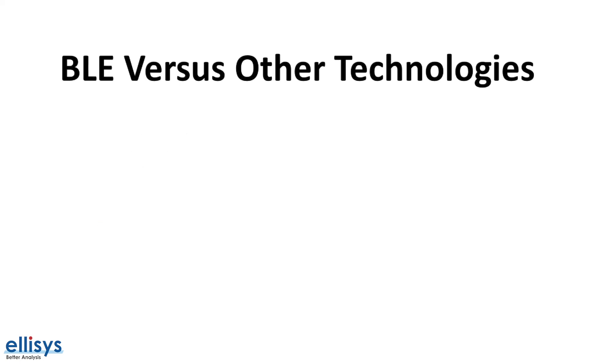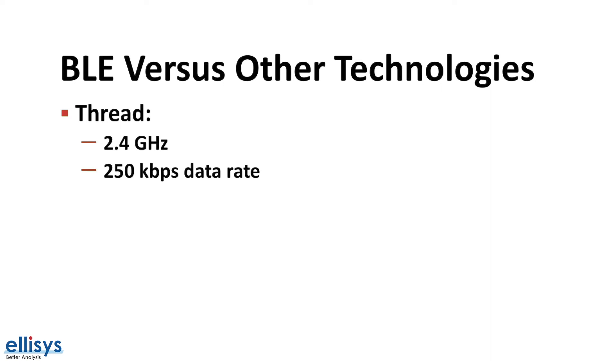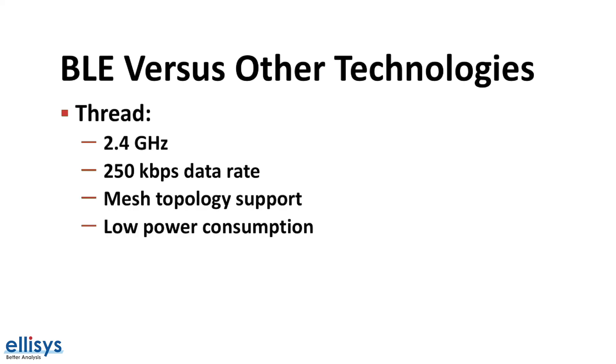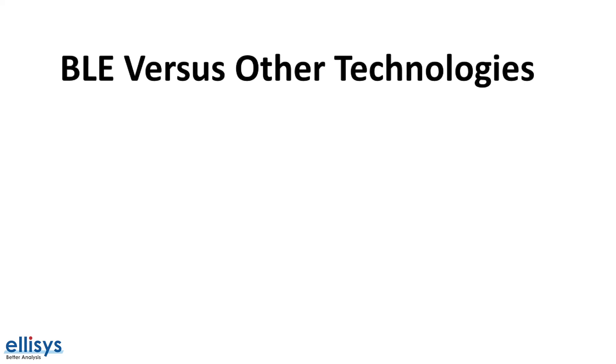The last technology we want to look at is Thread. Thread also operates in the 2.4 gigahertz spectrum, similar to Zigbee, and has a maximum data rate of 250 kilobits per second. It also fully supports mesh topology and has low power consumption. However, similar to Z-Wave and Zigbee, it is not supported on smartphones.